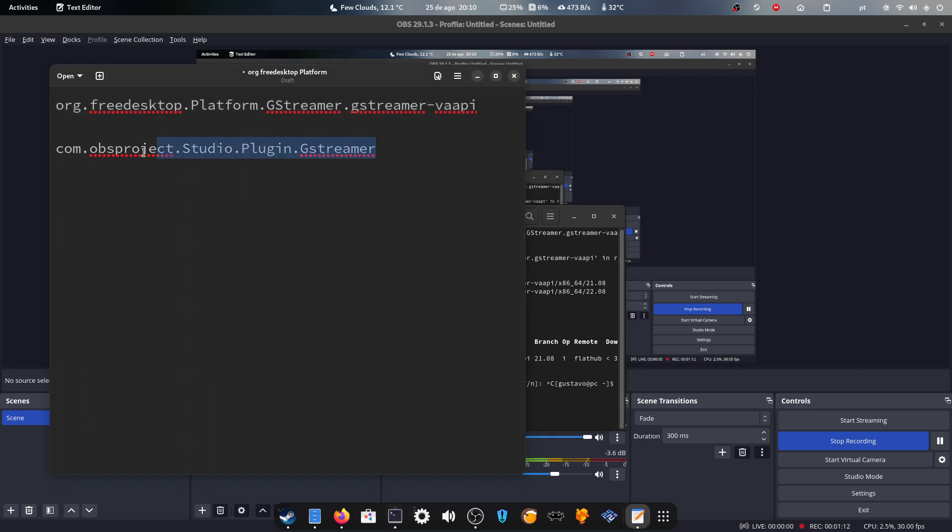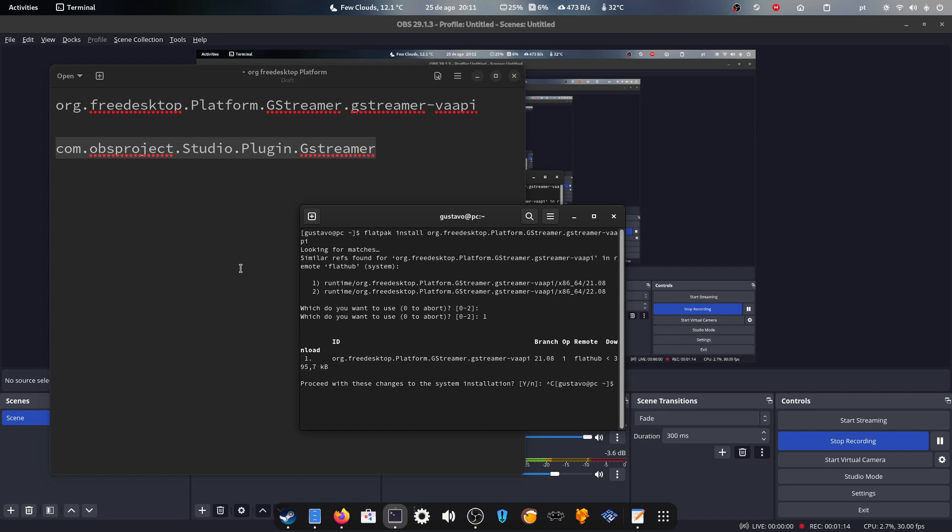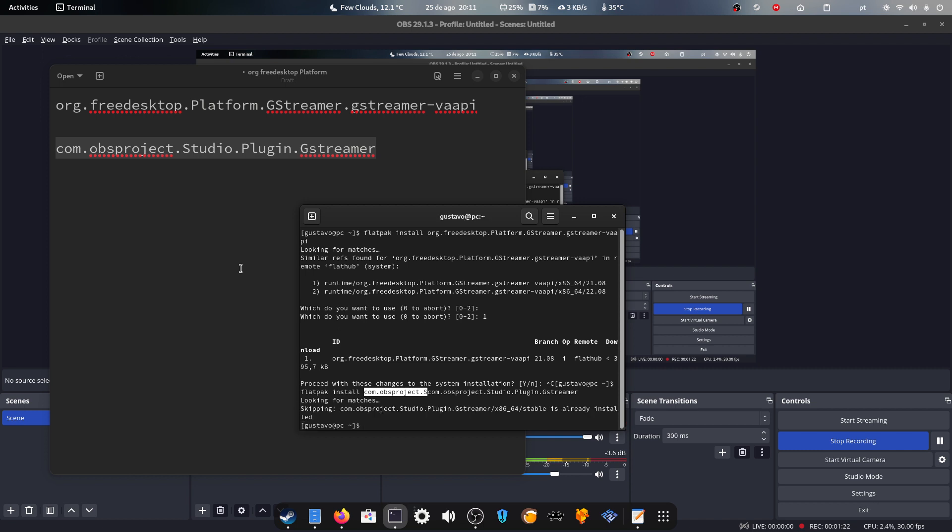And then you'll want to install the second one here. So flatpak install. And as you can see, it'll tell me that it's already installed.